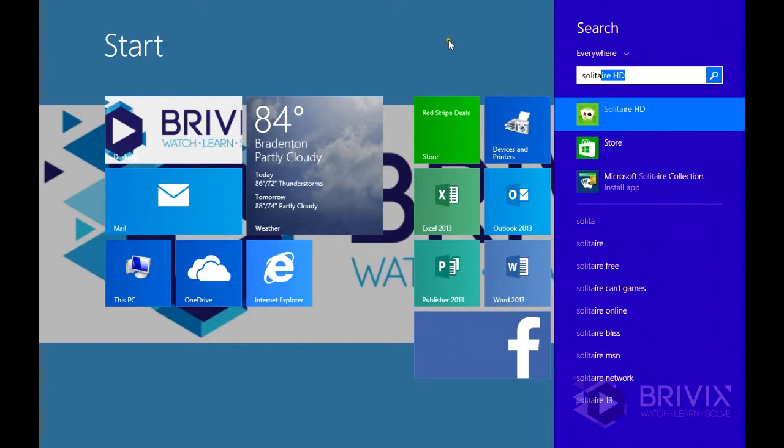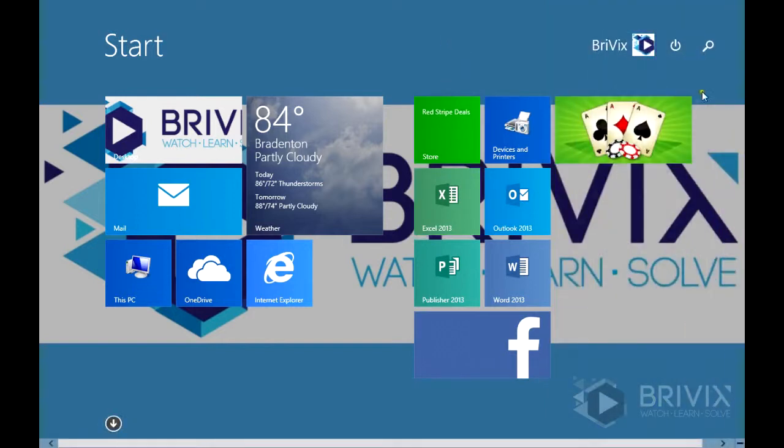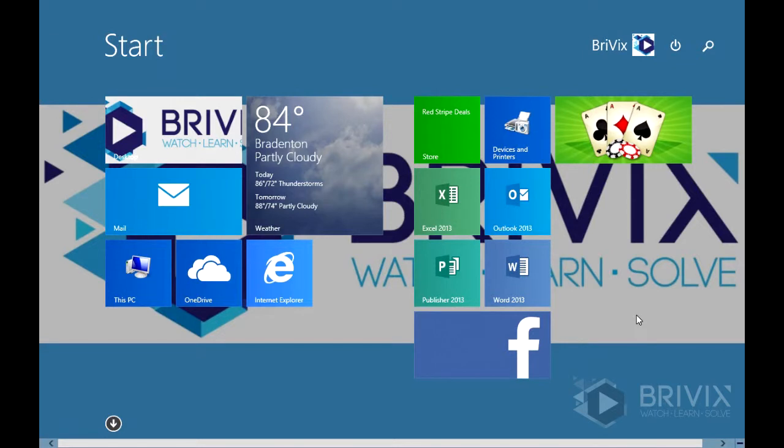There's a lot of different ways to get around in Windows 8. A lot of it's just preference. But once you figure it out, it's pretty simple.